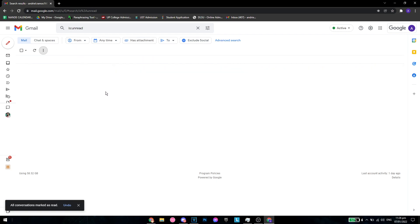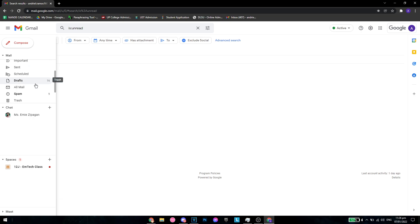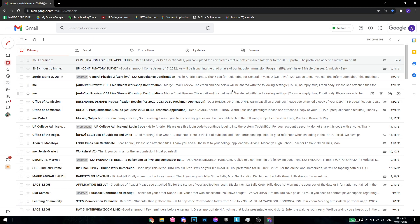Okay, now that everything has been marked as read, as you can see, there are no more unread emails. In this box right here, there are no more unread in your inbox. So that's basically it on how to make sure everything in your Gmail is read.